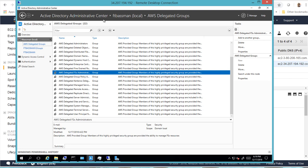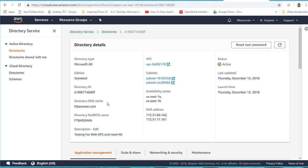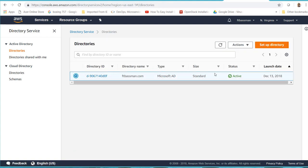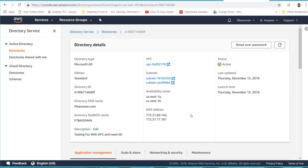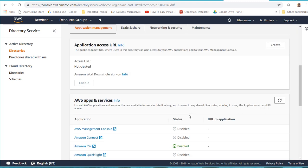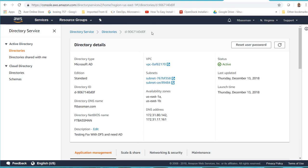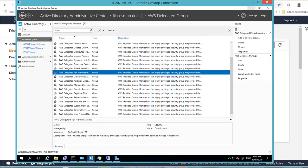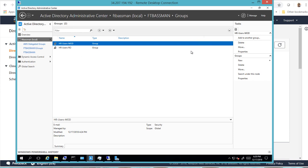This is the Active Directory Administrative Center. The directory service I created can't really be fully managed from here — you can only do certain limited things. To manage it you need a Windows instance like my management server. I've installed the management pack on here, and this is how you manage the domain. I created an OU group, and I can go in and create a new group for marketing.